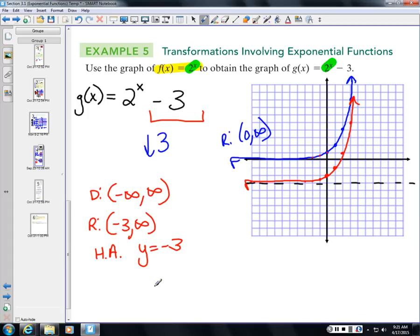If the graph shifts down, your horizontal asymptote shifts down, your range shifts down, but the domain never changes because the graph always has arrows extending left and right. That covers the basics of graphing exponential functions — set up a table, fill in values, and let the math work from there.